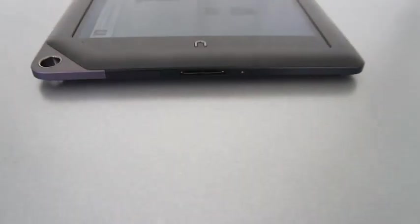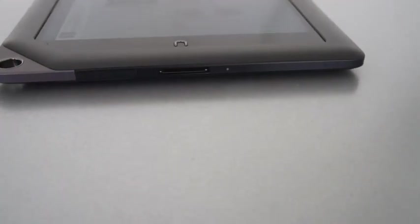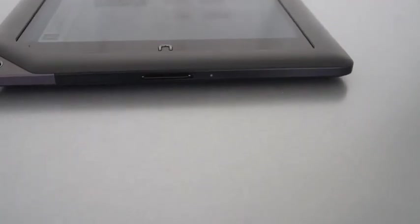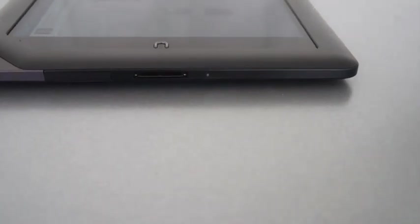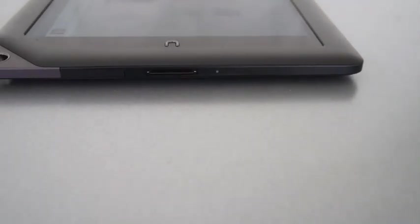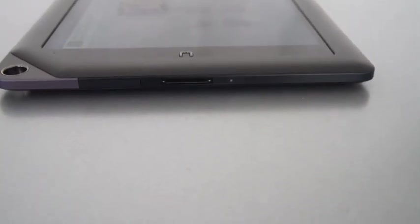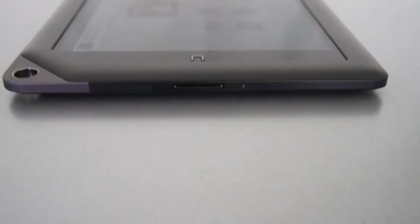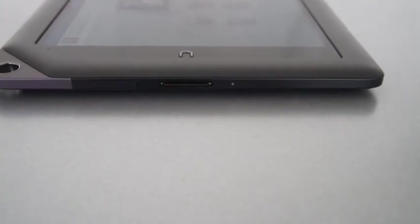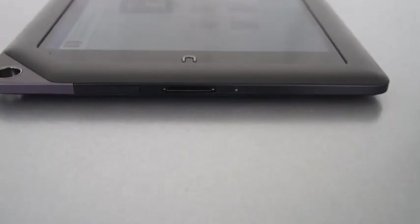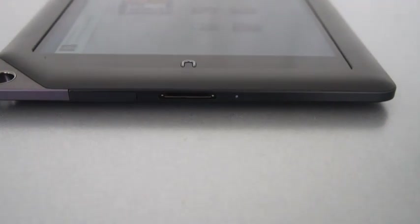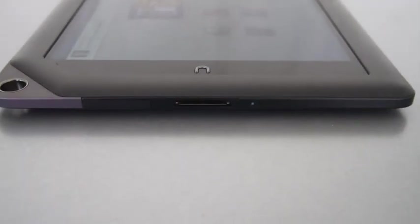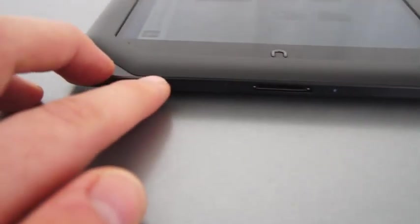I'll take you down to the bottom of this guy. You can see right there we've got a proprietary port from Barnes & Noble. Asked them why they did that - they said it actually will charge quicker than just using a standard micro USB on this thing. There's also an HDMI adapter that you can get as well to do video out for that.